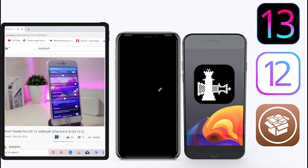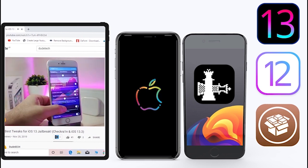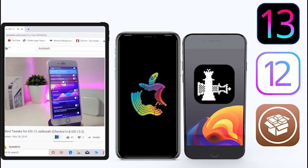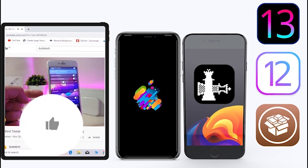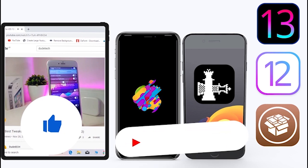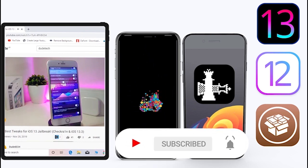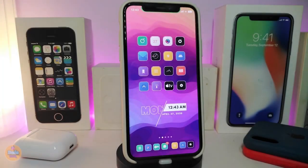Welcome back to the channel — time to talk tweaks. For those who jailbreak their devices on unc0ver and checkra1n for iOS 13 up to 13.5, these tweaks will be for you. Before I start today's video, give the video a thumbs up, subscribe, and hit the notification bell so you'll be notified whenever I release a new tweaks video.